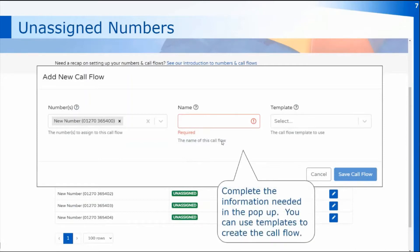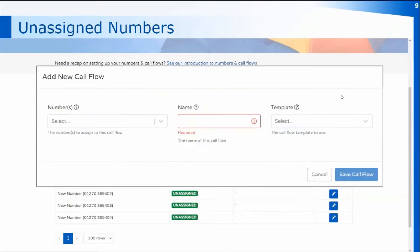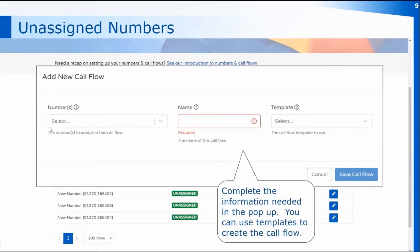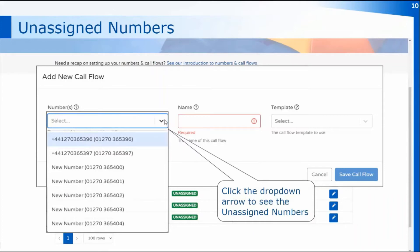You can then complete the other information needed — that would be the name of the call flow, although if you're doing a direct dial call flow it will name it automatically when you select the user — and there are also templates that you use to set up the call flow initially. You can also click on the Add New Call Flow button at the top of the table, which opens the same pop-up but lets you select the number from the unassigned numbers drop-down.